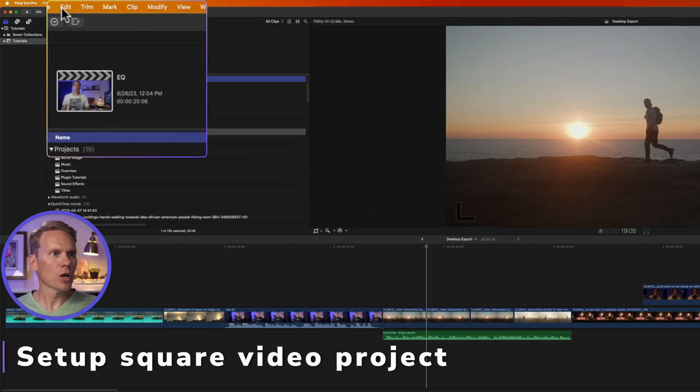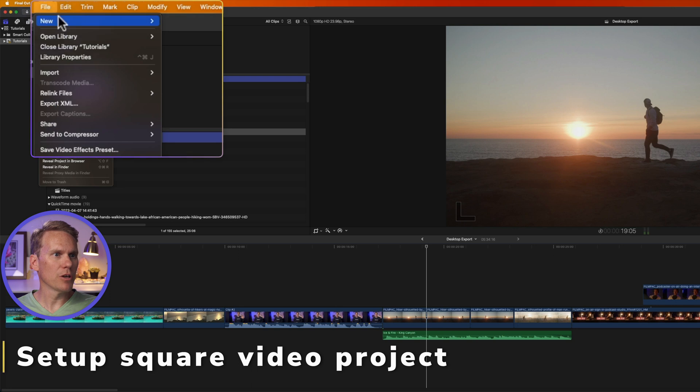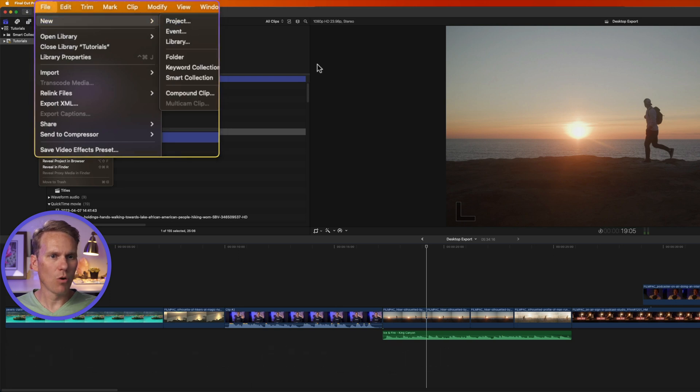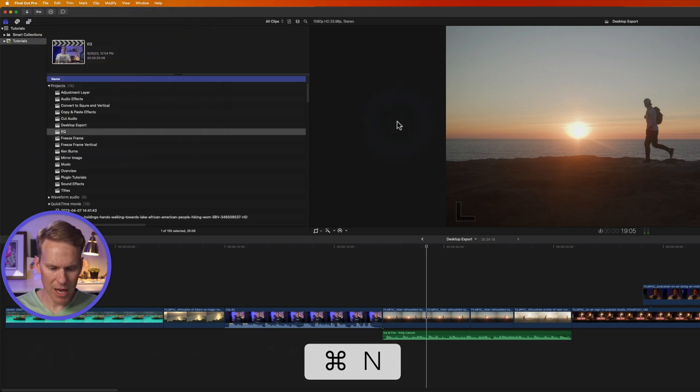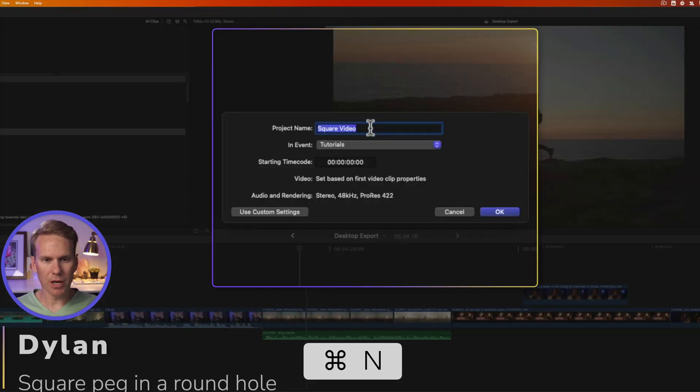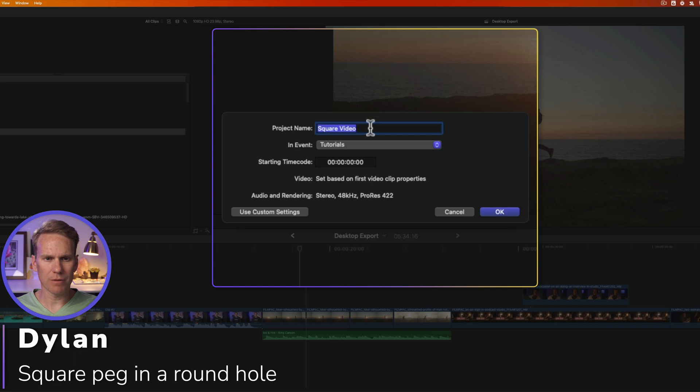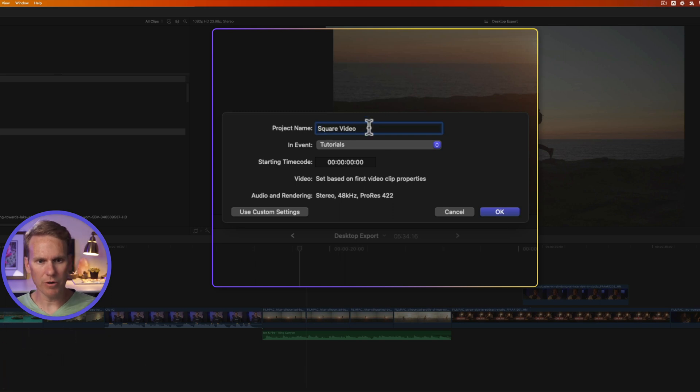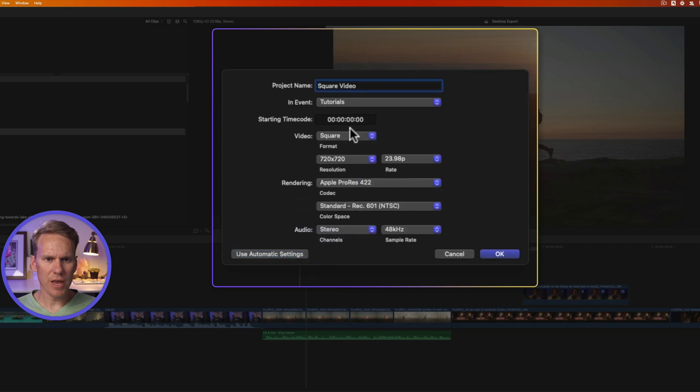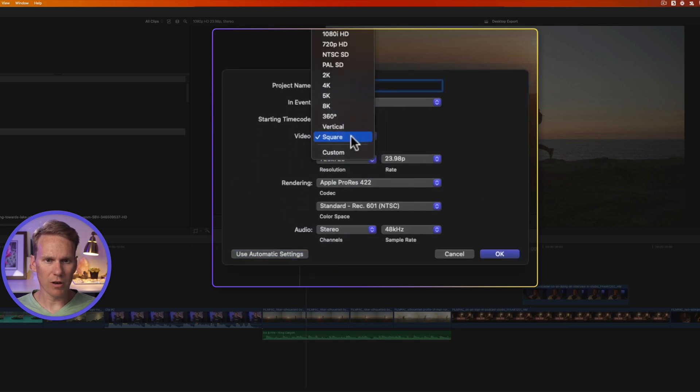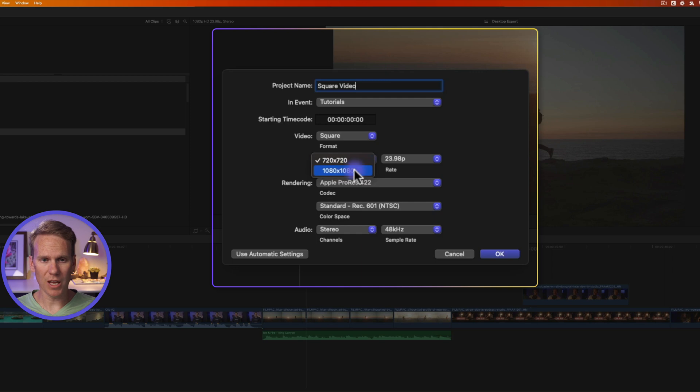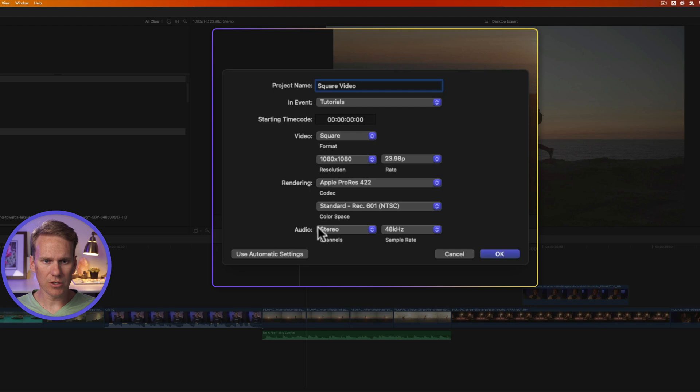In Final Cut Pro, go up to File, New, and then select Project, or press Command-N to bring up the new Project menu. Give it a name, Square Video. And if you don't see your options here, click where it says Use Custom Settings. And then under Video, select Square. And then under Resolution, select your Resolution. We'll go for 1080 by 1080, and select your Frame Rate. That looks good. And Rendering looks good, and so does Audio.